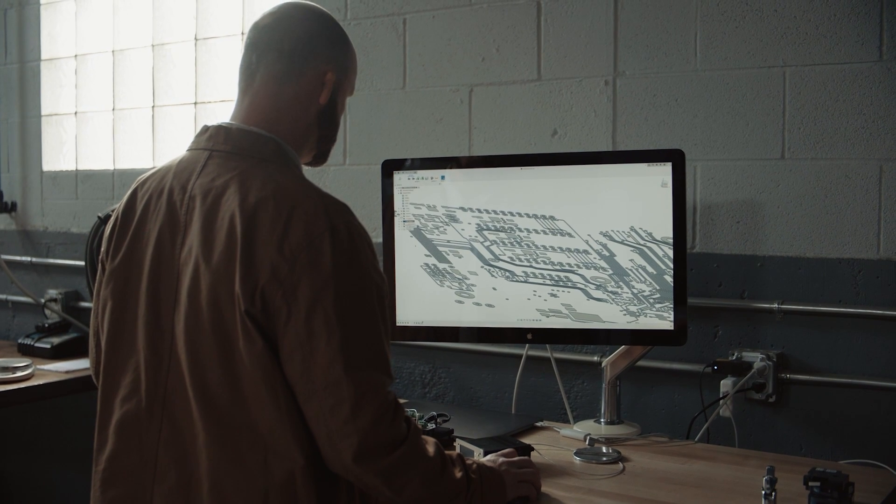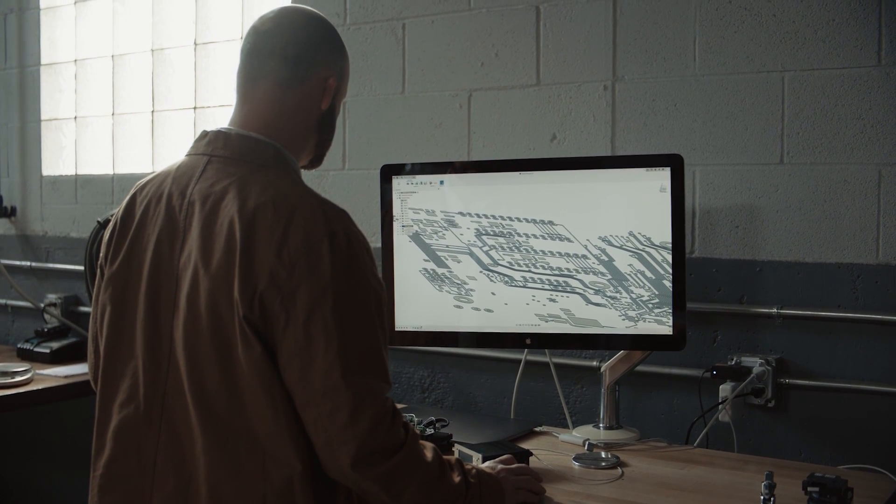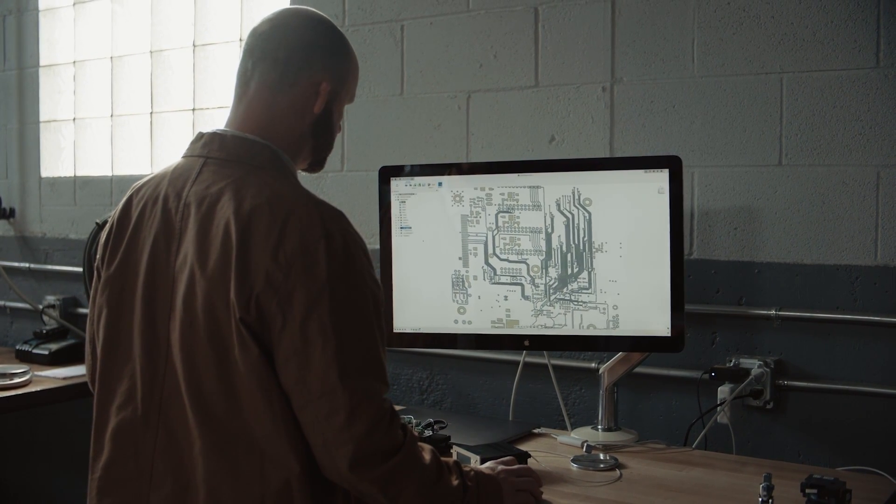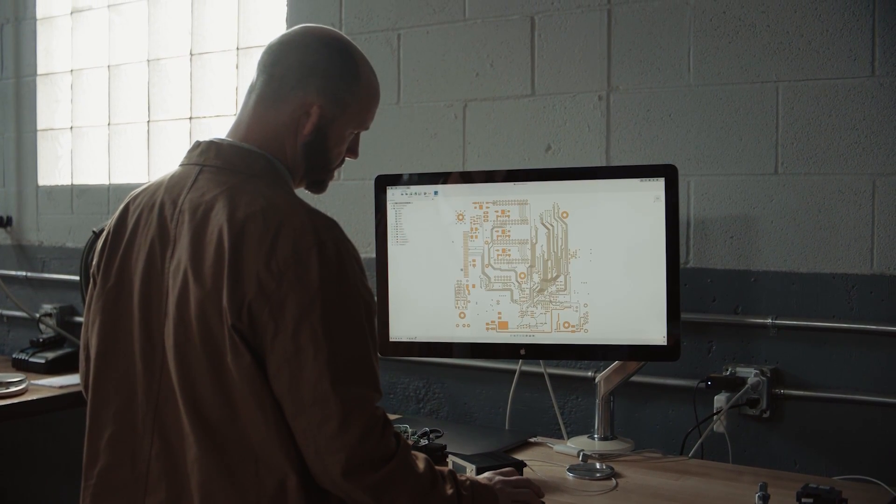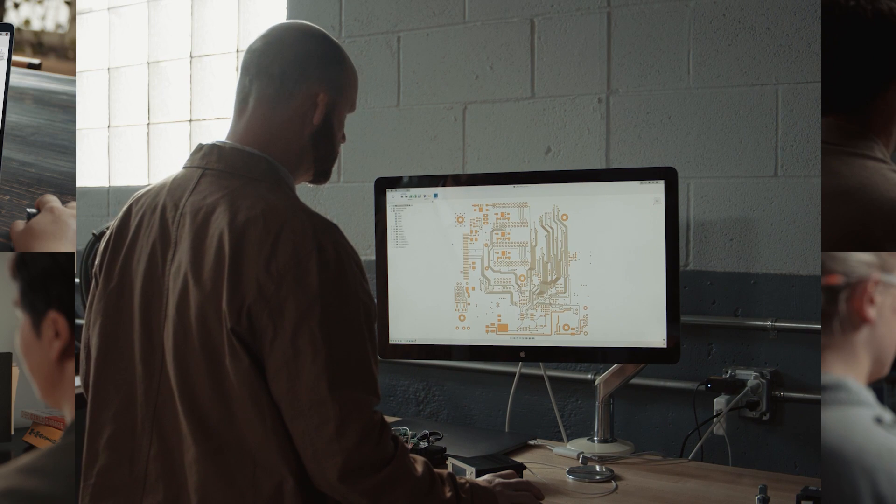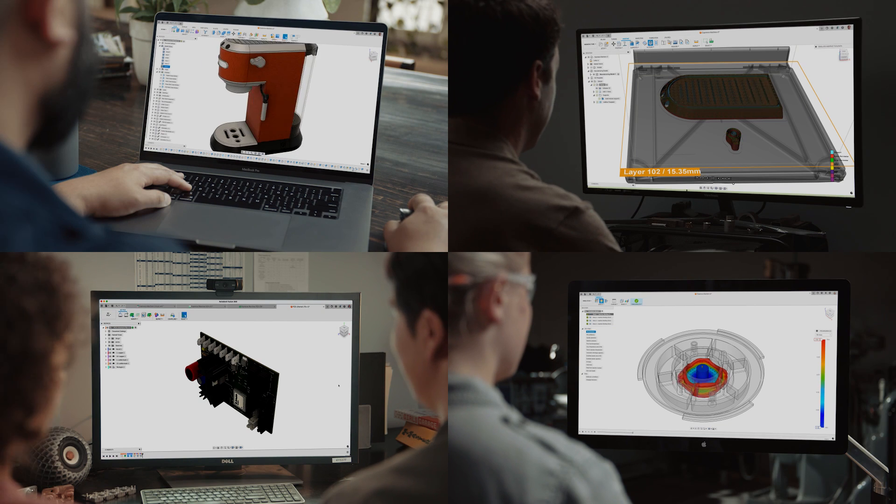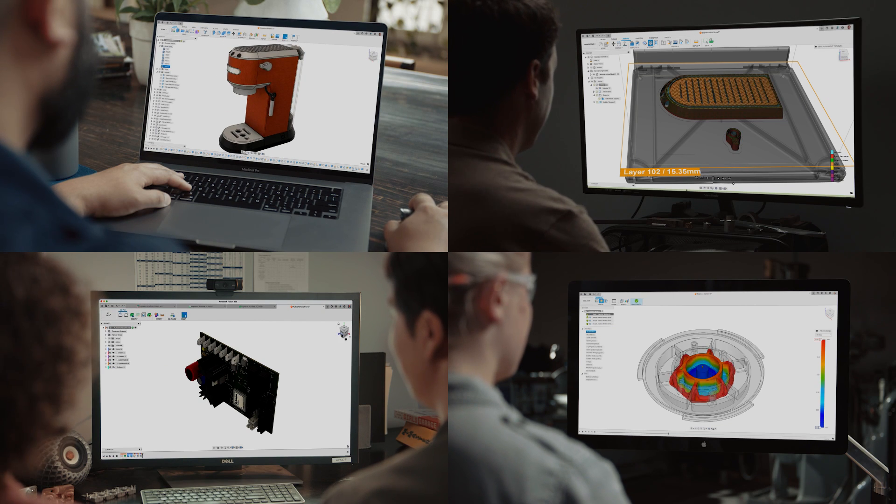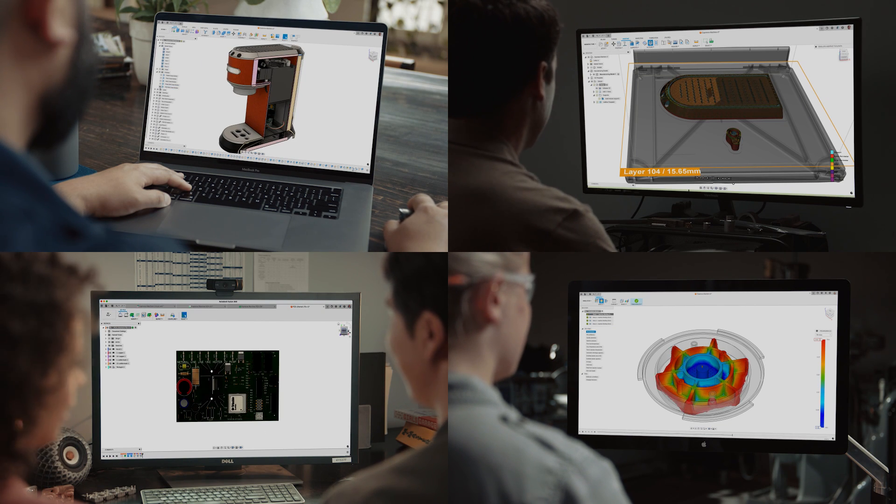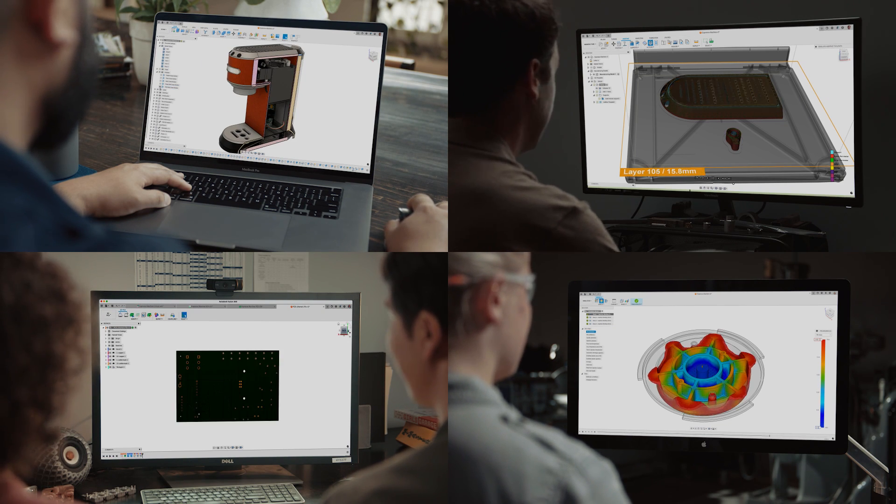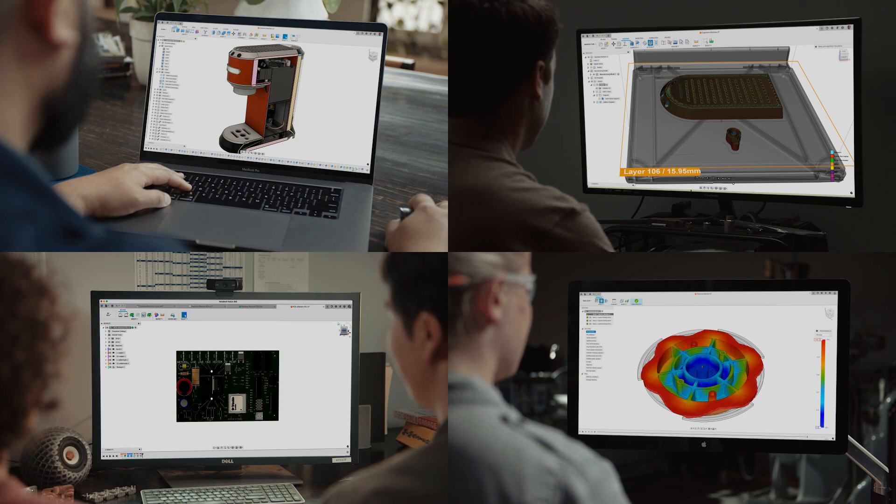All within a single tool with full associativity so a design change made anywhere reflects everywhere, reducing the amount of mundane rework typically required when you go to those partner tools.